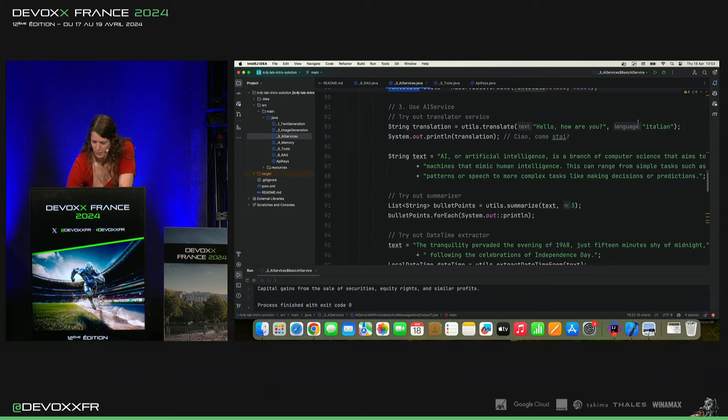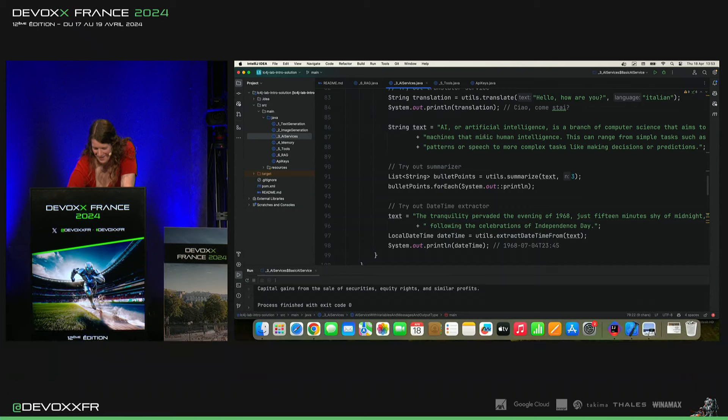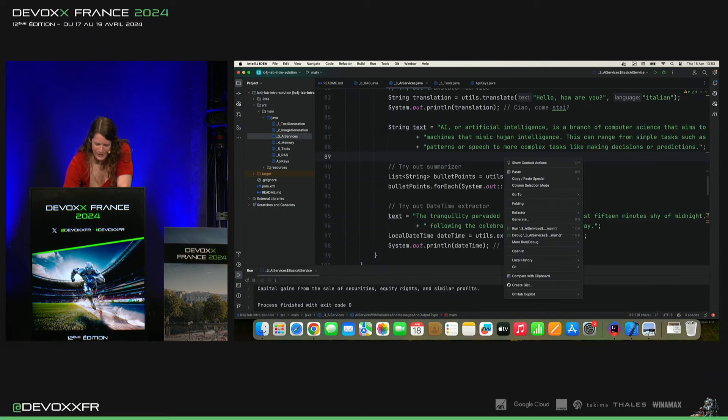On va traduire hello, how are you en italien. On va summariser un petit texte en trois points.